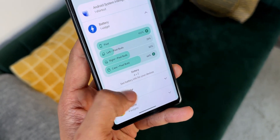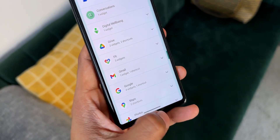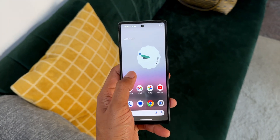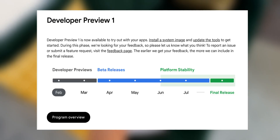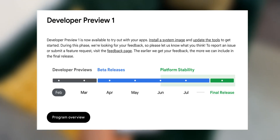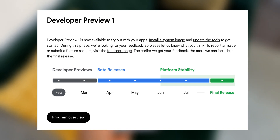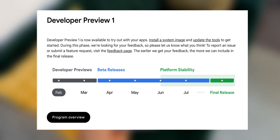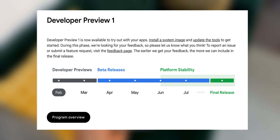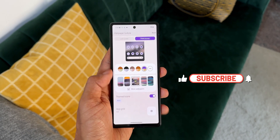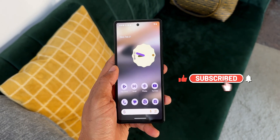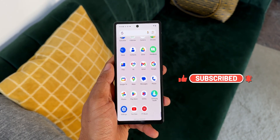I'll keep you guys posted about all these features and let you know which ones may land on Samsung Galaxy phones with One UI 7.0. Regarding timelines: developer previews will be available in February and March, with one more Developer Preview 2 expected, followed by public beta releases probably in March. Google will then test platform stability in June and July, with the final release expected anytime after July — probably in August or September.